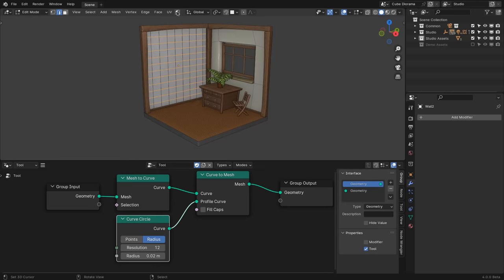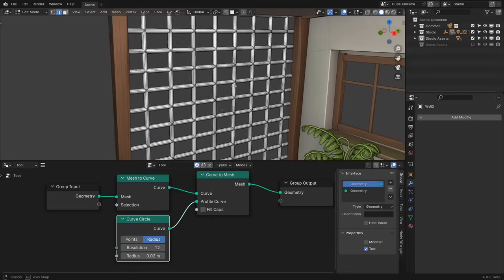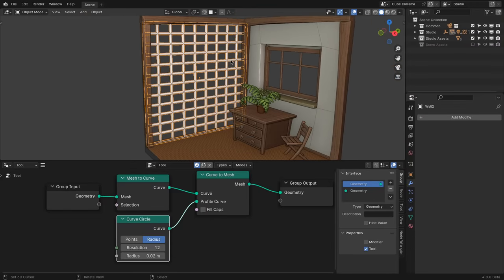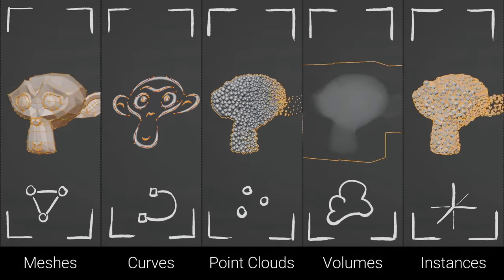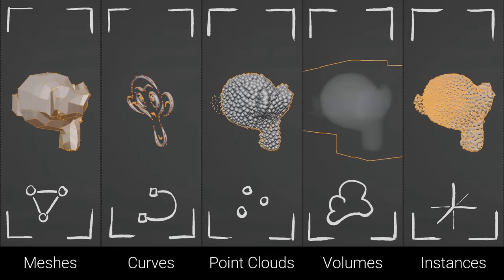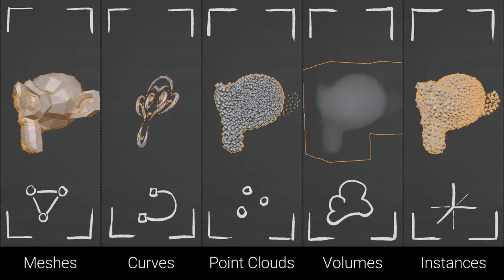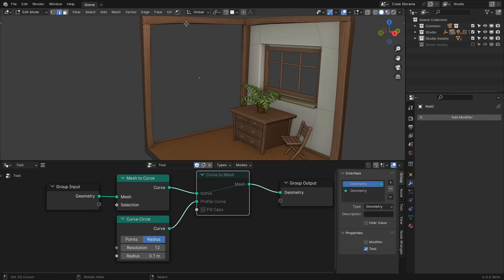There is one thing to point out here: you need to make sure that the type of geometry going to the output of the tool node tree is the same type that you are doing the editing for. With modifiers you can procedurally create any type of geometry, but with tools it needs to be written directly into the data you are editing, so it needs to be compatible. That means without the conversion to mesh, you are left without data, as there cannot be any curve data inside of the mesh. The same is true for instances, volumes, etc.